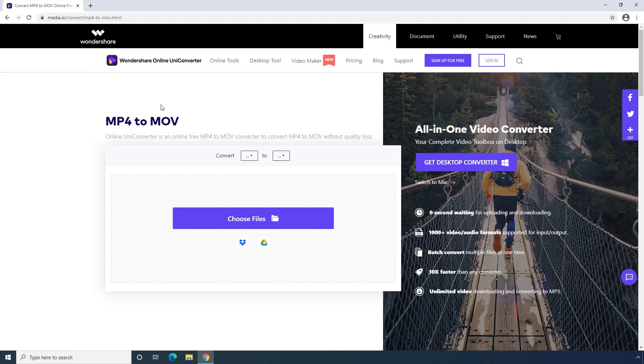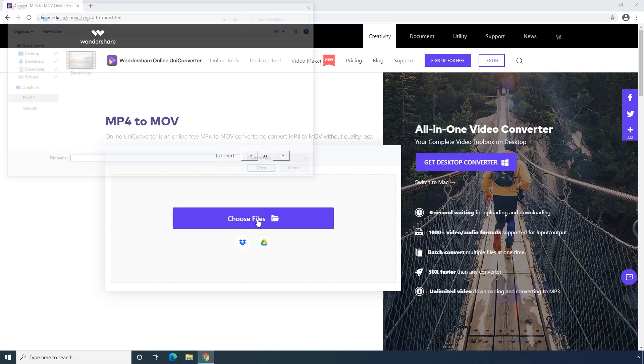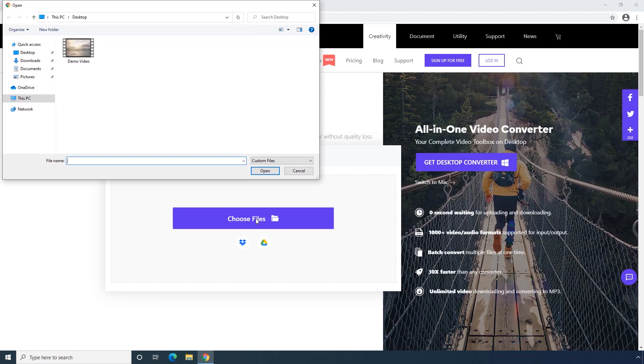First step, uploading your MP4 file to media.io. You can upload your file directly from desktop or import from Dropbox or Google Drive.